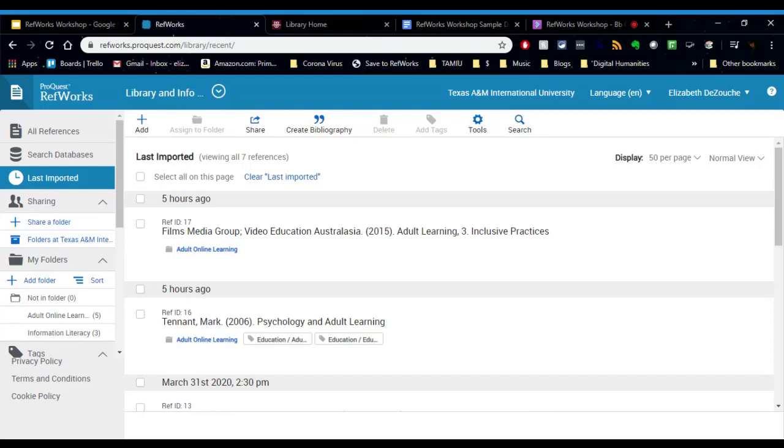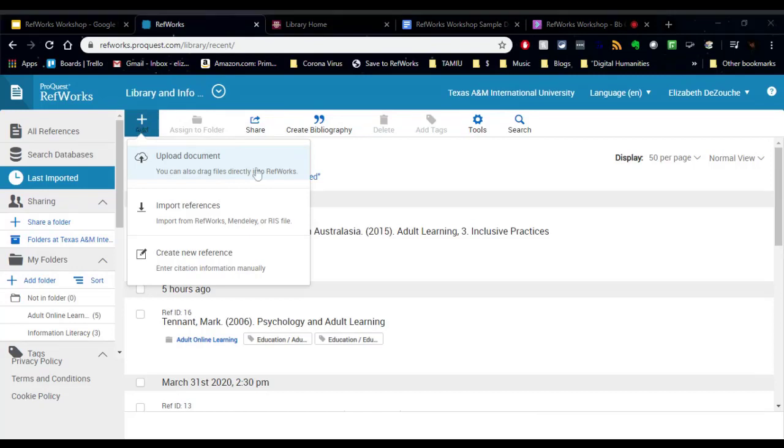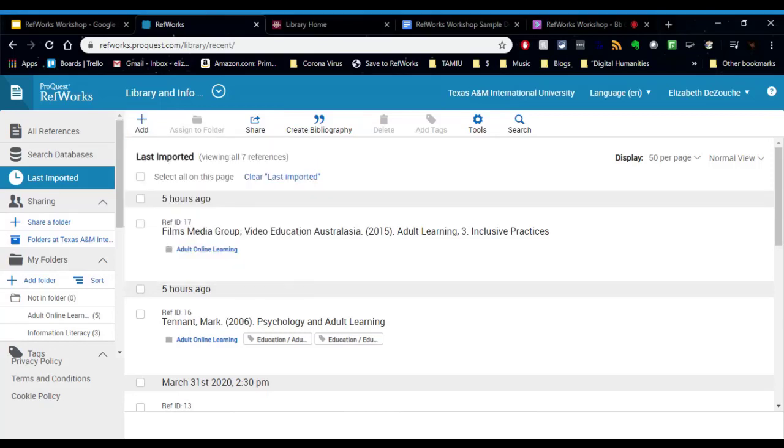But before we do that, I'm going to show you how you can add your citations to RefWorks. And there's three main ways you can do that. And these are all on the top up here. So you see the little plus sign where it says add. There are three ways you can add citations. The first way is to upload a document. And generally it's a PDF that you have saved on your computer, for example. And I'm going to find one. And we'll use this PDF.